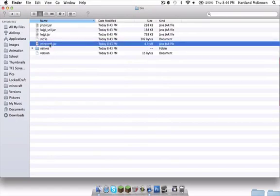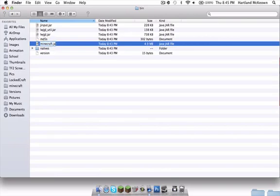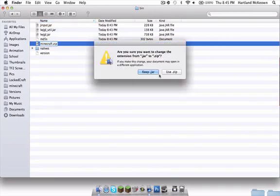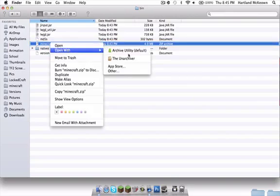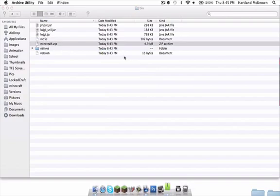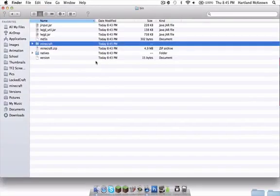Go here and rename it to .zip and use .zip. Then open it up with a program called Archive Utility, which your Mac should come with, and it'll create a folder.